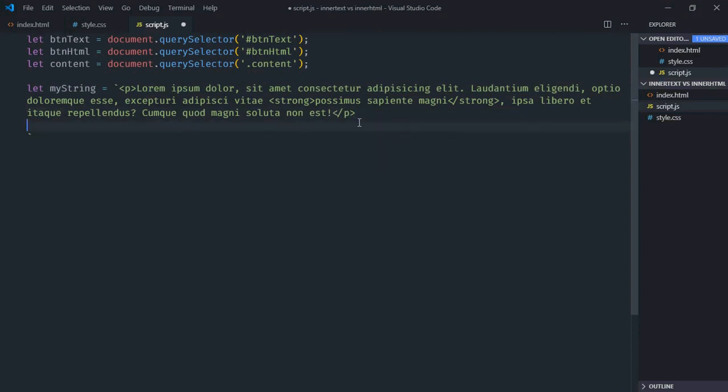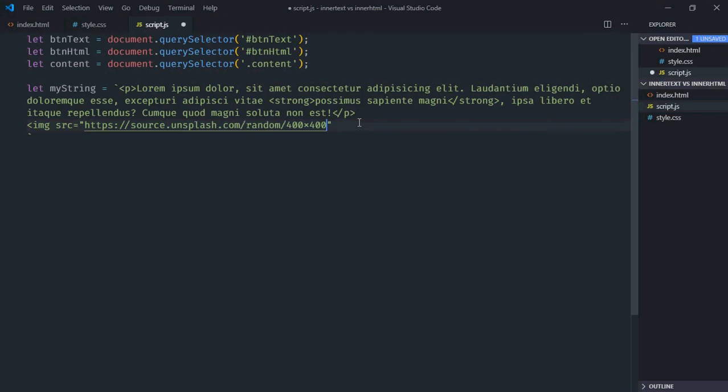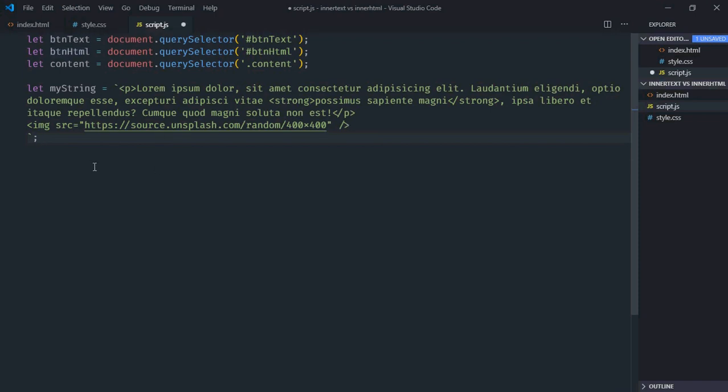Here we'll have one image tag and the source will be this. So in this string we are having a p tag, we are having a strong tag, we are also having an image tag. So let's add event listener to these two buttons.